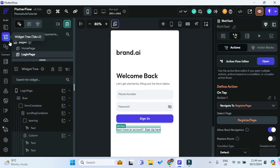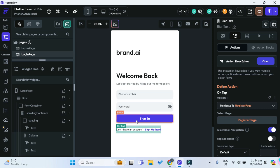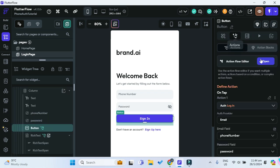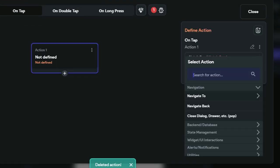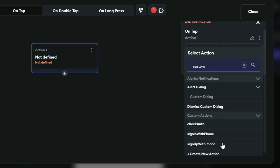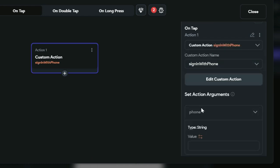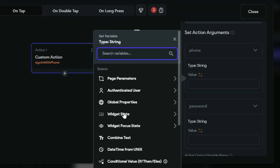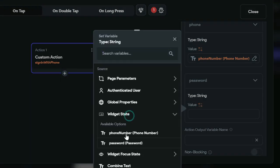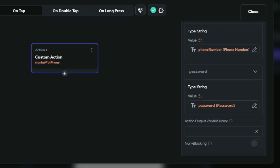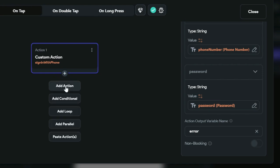Now we can go back to our widget tree and add functionality to our app. In our login page, go to the sign-in button and open the action flow editor. Remove the existing action and add our sign_in_with_phone custom action. For the phone parameter, give it the phone number text field. For the password, it will be under widget state — the password text field. For the action output variable name, since it returns an error if any, we'll name it 'error'.